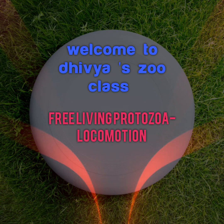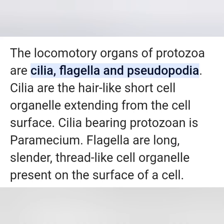Hi everyone, welcome to Divya Zoo class. Today we are going to discuss about free-living protozoa, that means locomotion in protozoa.